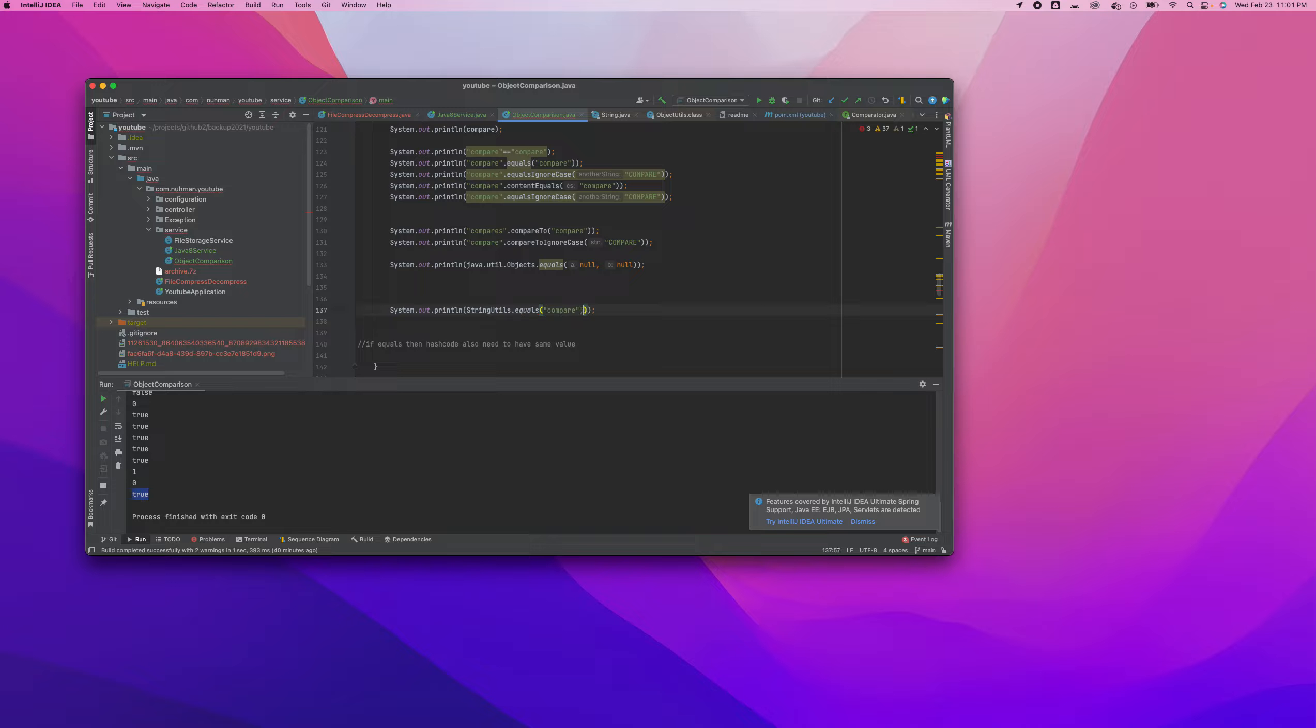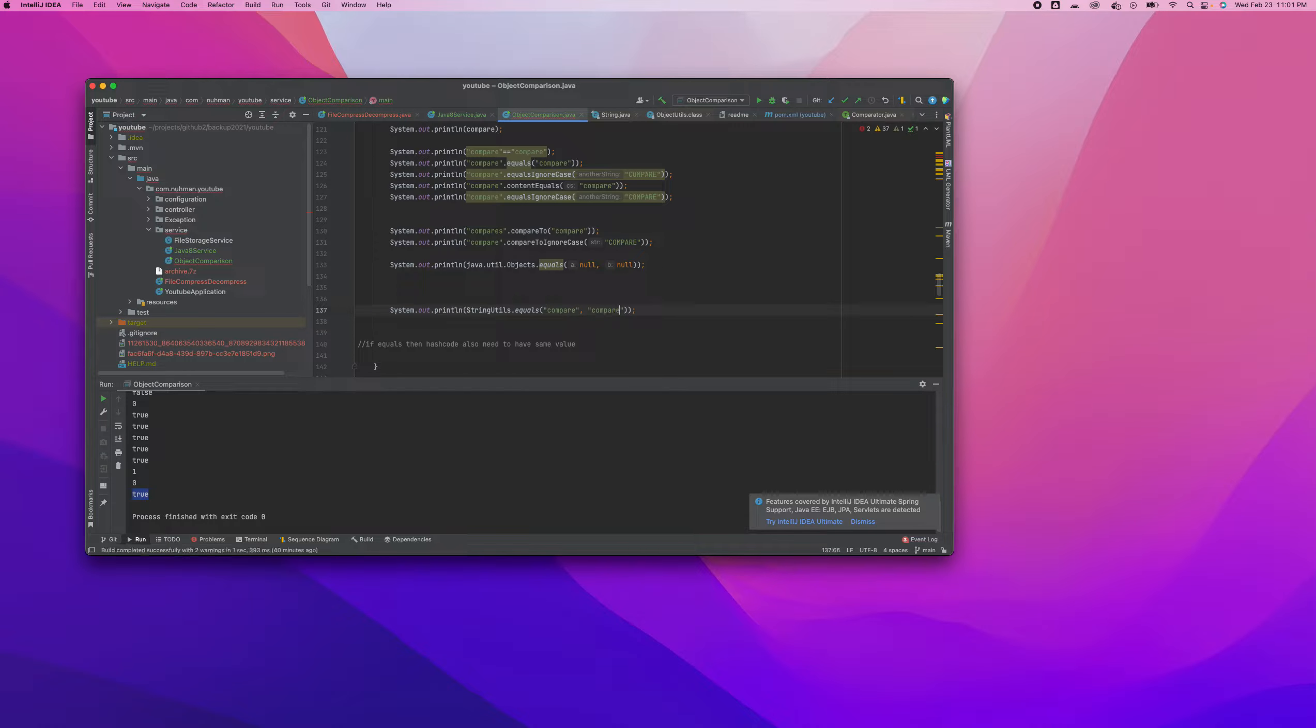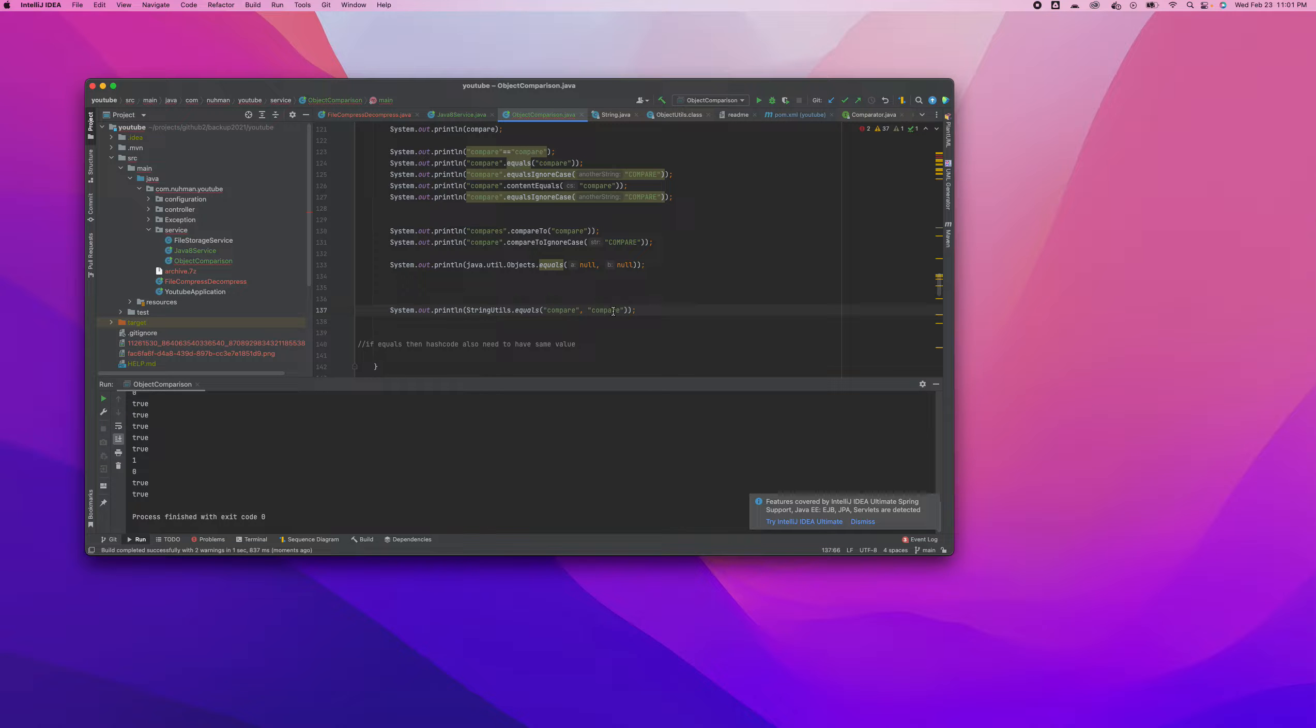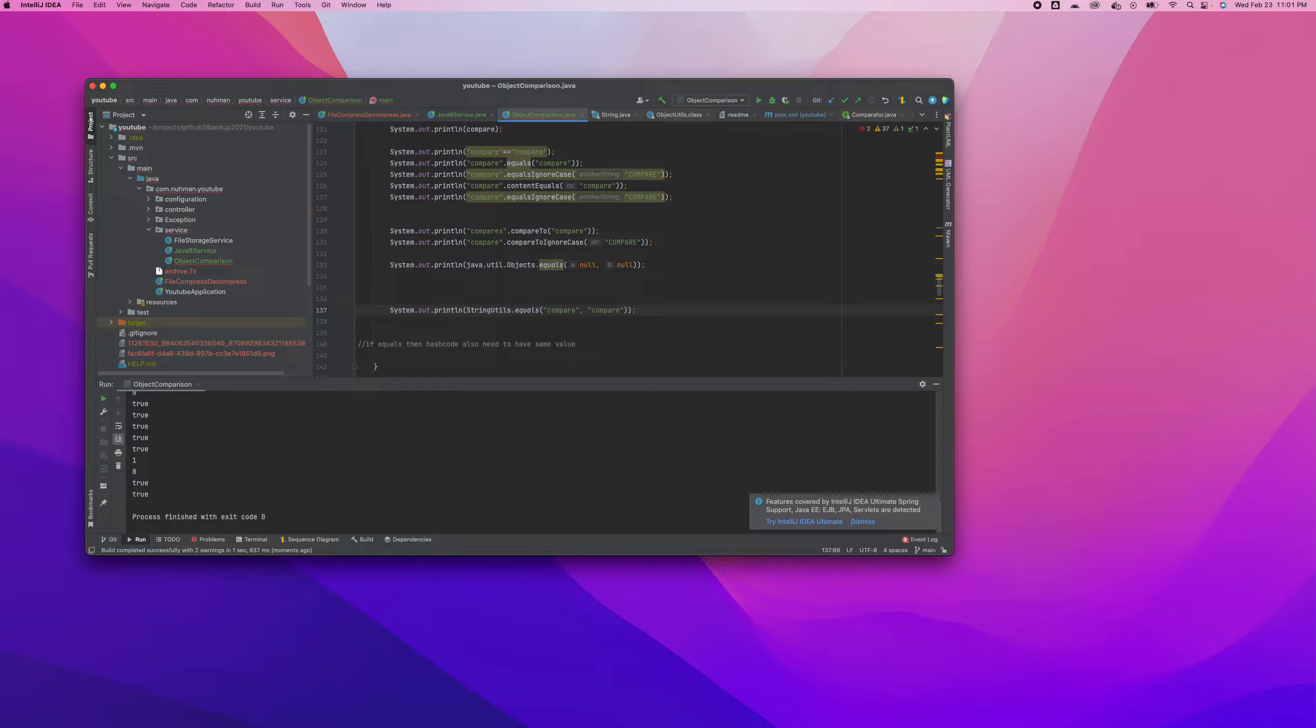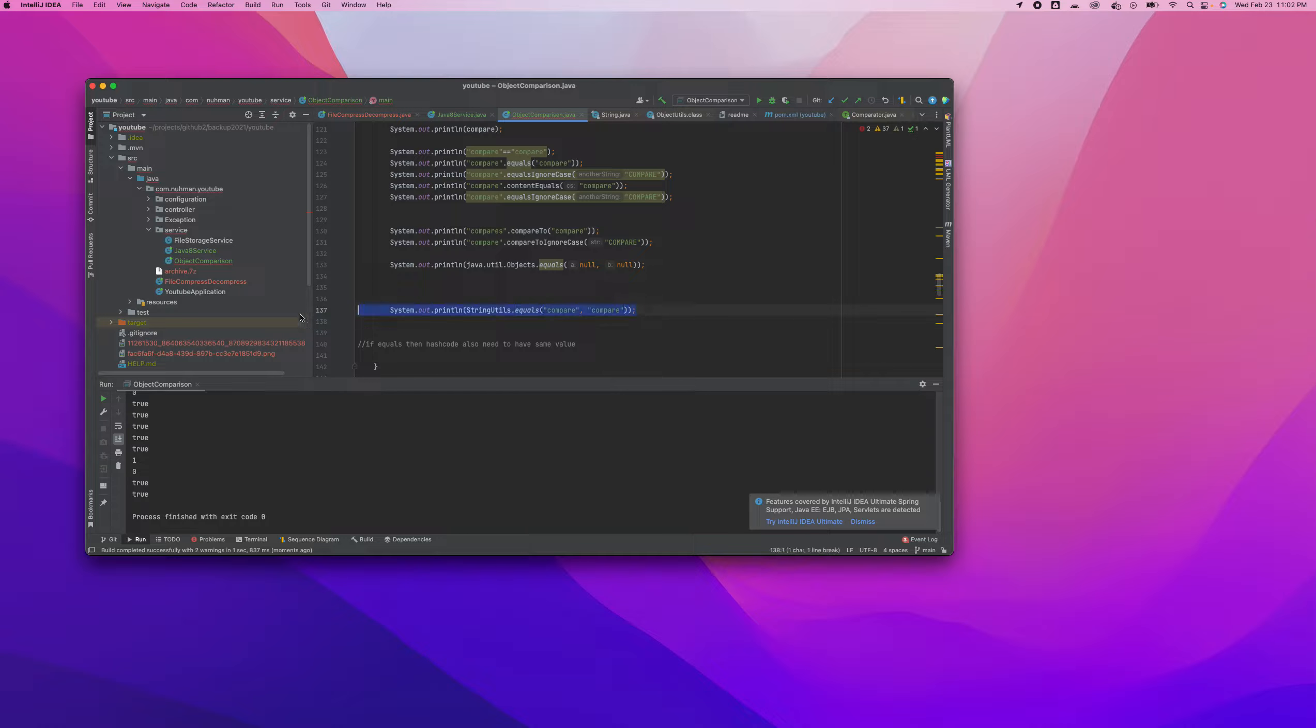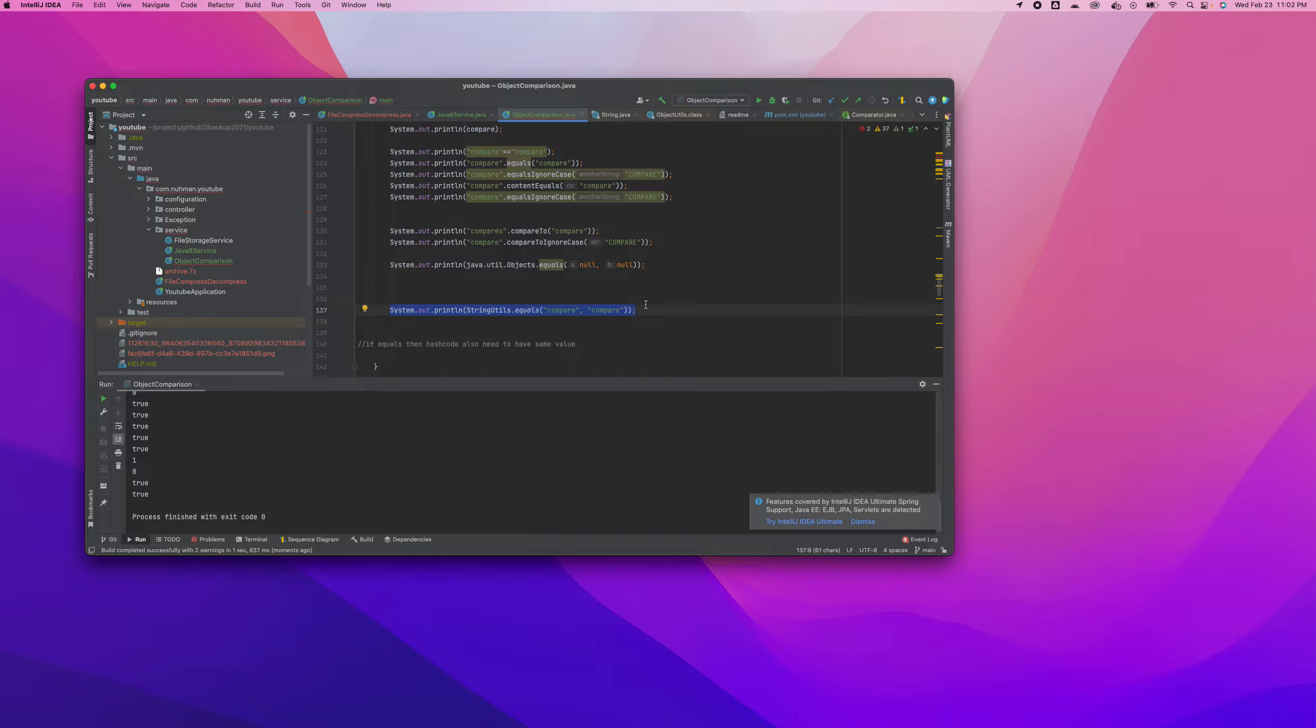I'm just adding compare here and we can see the result. It returns true, and if you provide the same value it works the same way. StringUtils also includes equalsIgnoreCase.